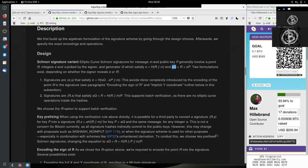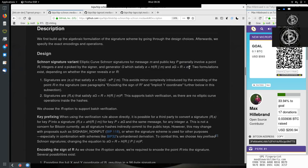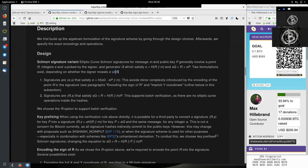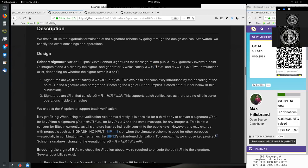And S times G equals R plus E times P, the public key. Two formulations exist depending on whether the signer reveals E or R. So we have two ways of proving here how the signature is valid. Either the signer reveals E, which is the hash of R and the message.